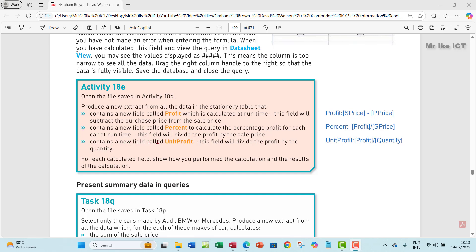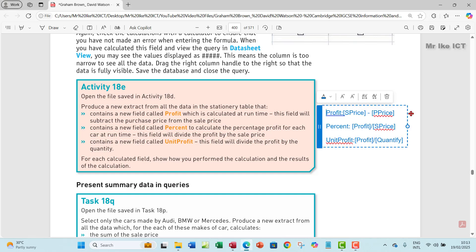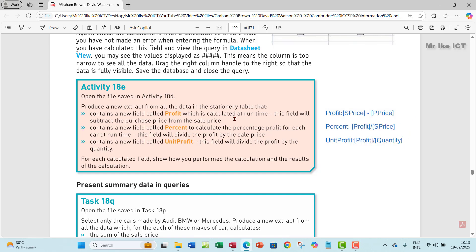The extract also contains a new field called 'unit profit', which divides the profit by the quantity. For each calculated field, show how you perform the calculation and the result. I've already written out the formulas to be used. I'm going to show you two ways this can be done.